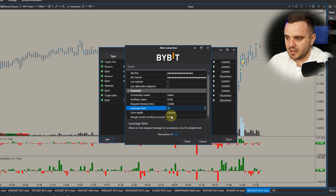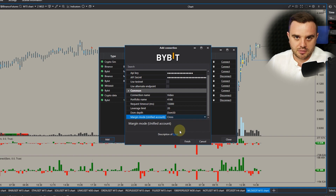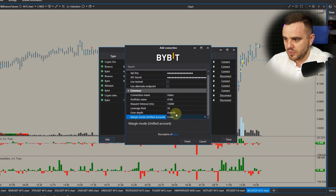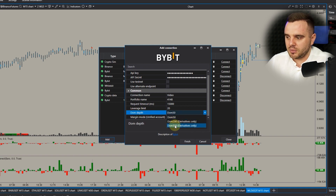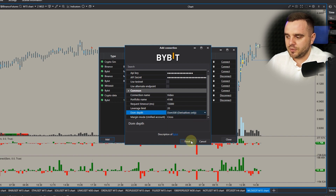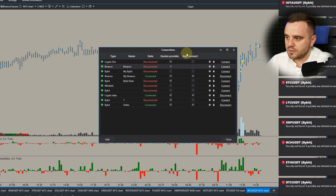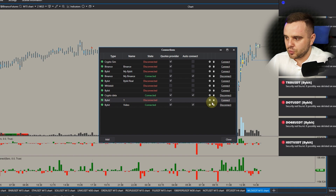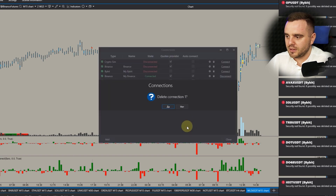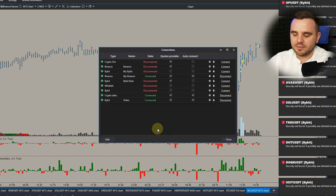For leverage limit, if you would like to take trades from ATAS, I recommend setting the biggest leverage possible. I set 20 and cross. For dome depth, I recommend setting the maximum — 500 — for derivatives. Then press Connect. You also have an 'Auto Connect' option — if you enable this, the platform will automatically connect to this exchange when you open it in the future.